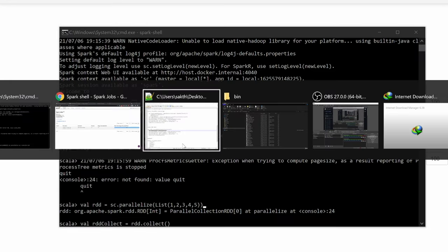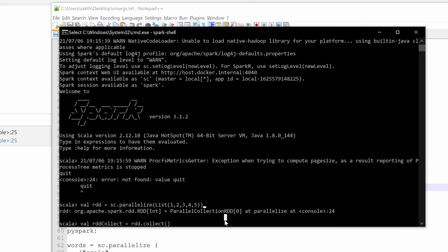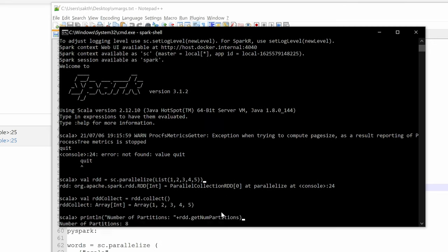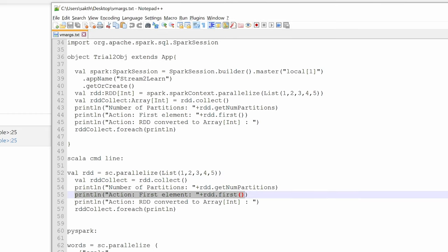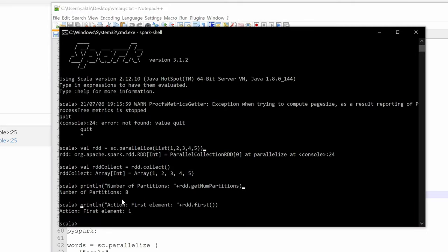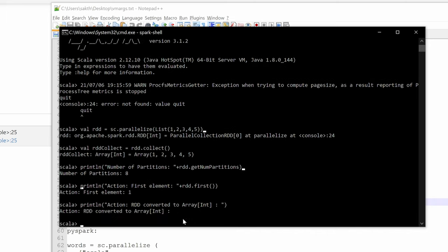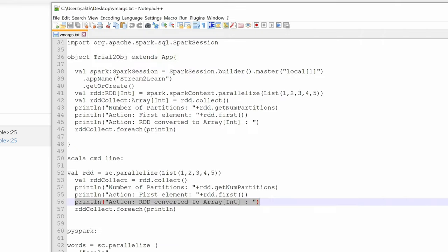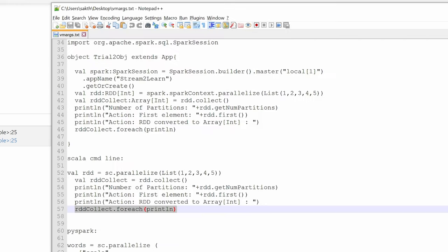We'll quickly print this value and check how many partitions there are. Number of partitions is eight — because I have eight cores running. The first element is one — just basic operations to get started. We've seen what the Spark UI looks like and how it's set up on your local machine, with a Spark driver and executor running locally.